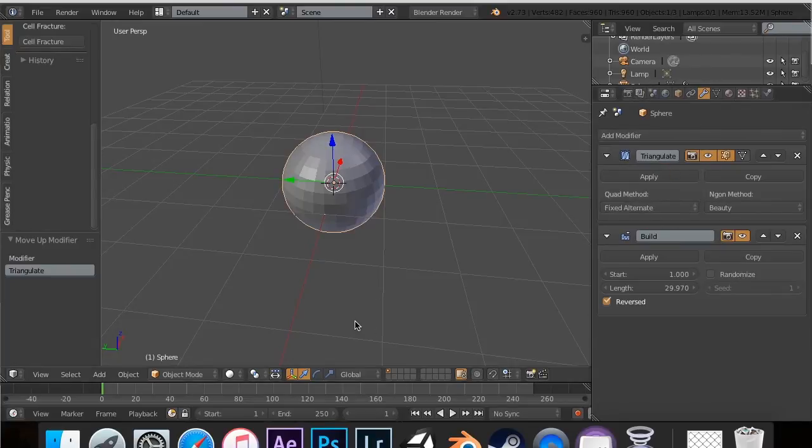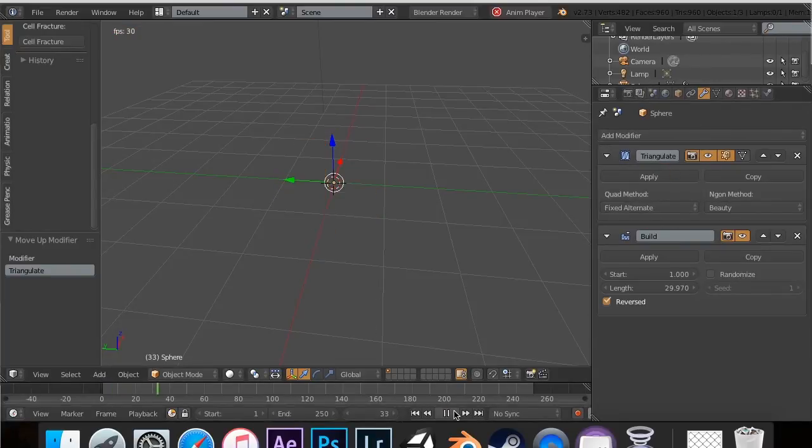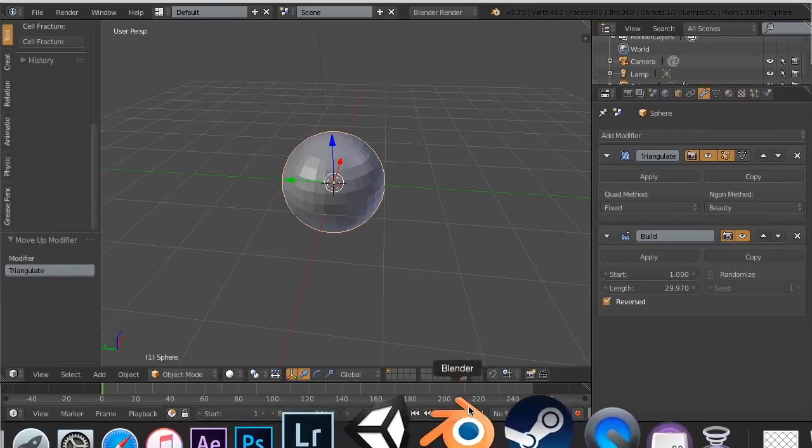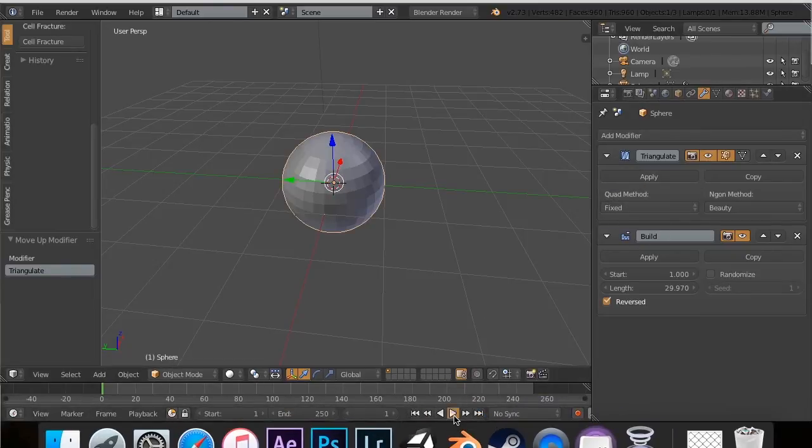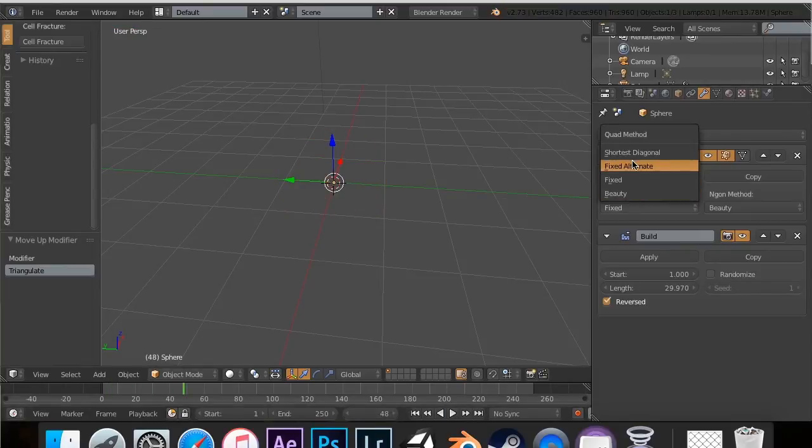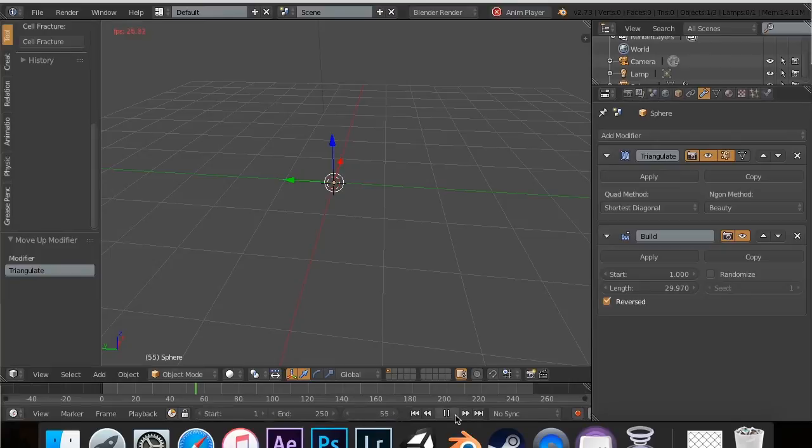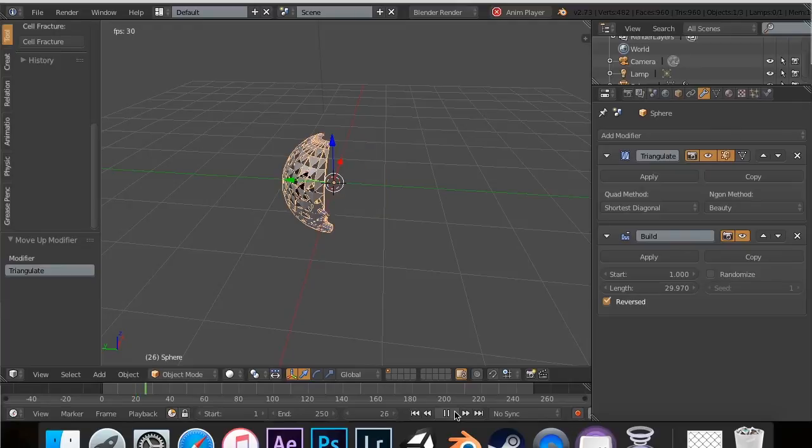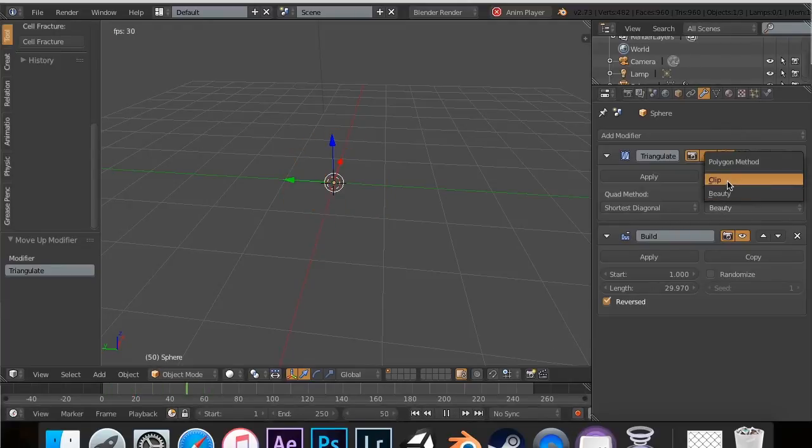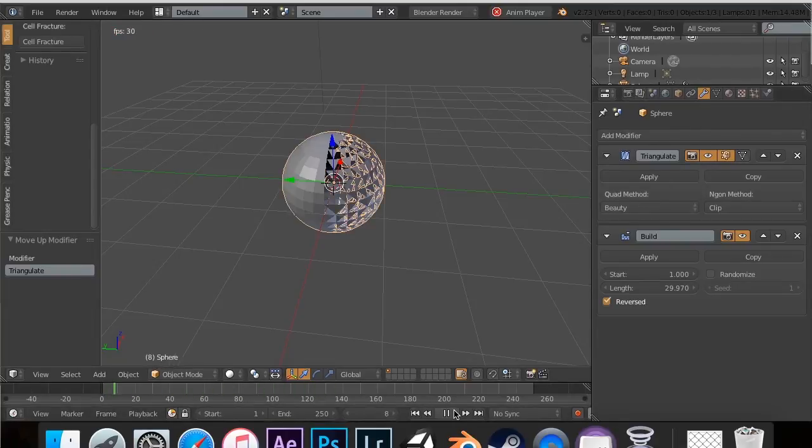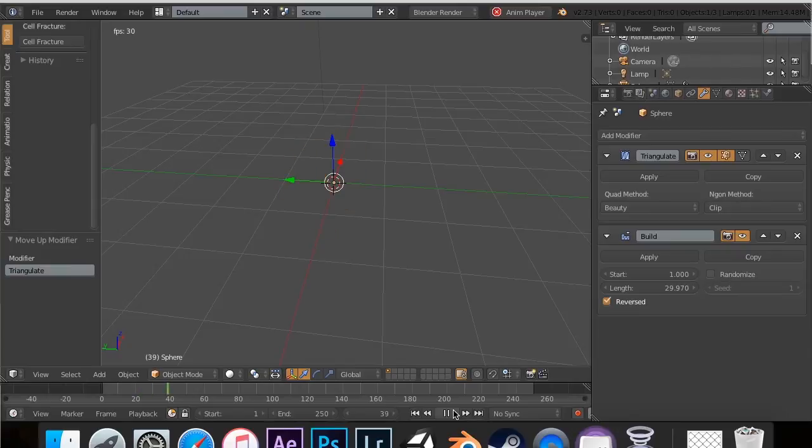And set this to fixed alternate. Now look at that. See, it's just a bunch of quick things, and you can play around with them to see what you like best. Shortest looks pretty good most of the time. Whoops, I don't want to play backwards. There's all kinds of things. We can even select beauty, because this is beautiful.